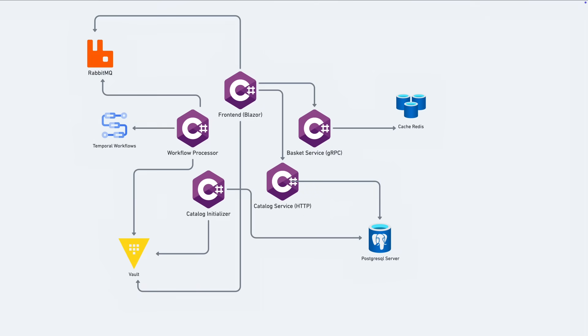First, let's take a look at this diagram. The application we'll be looking at is made up of a few independent services. There's the catalog service that manages the inventory, the basket service that's responsible for the shopping cart, the front-end web application, and also the workflow processor that's running the Temporal workflow activities.